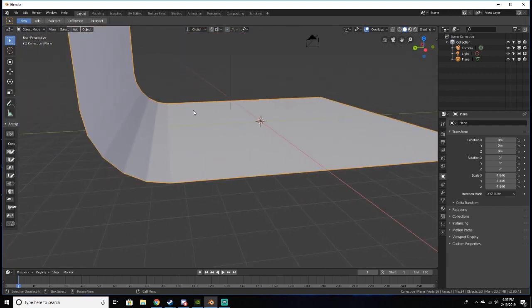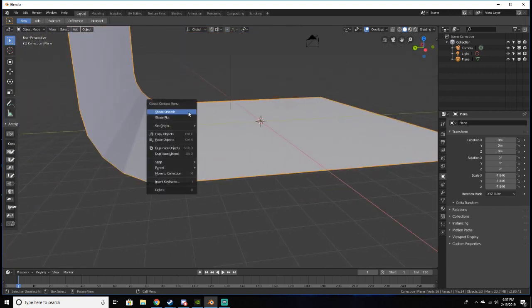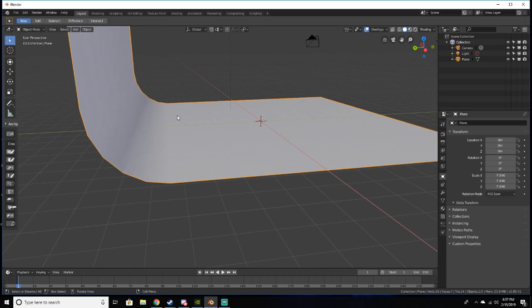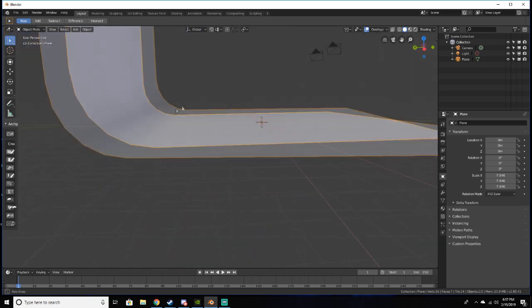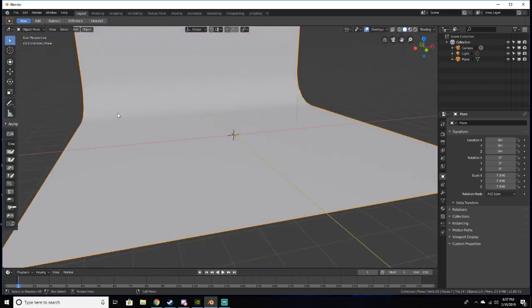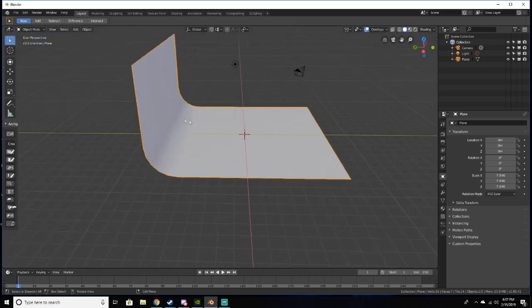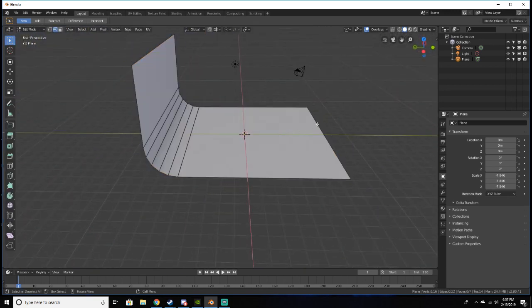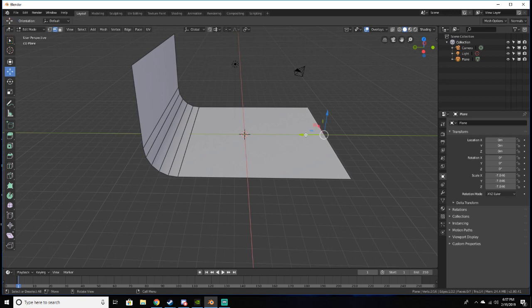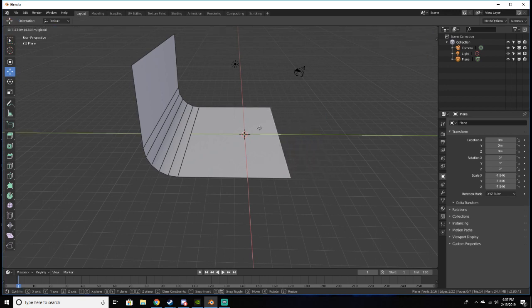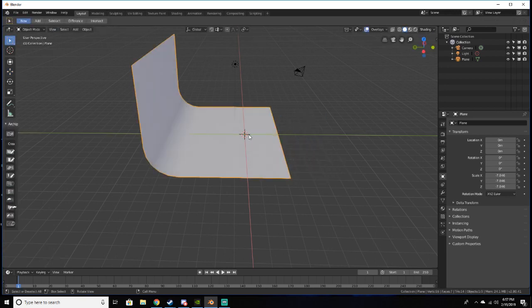And now if we tab out of edit mode, you see we have these little lines right here. The way to get rid of those is if we right-click on the plane and shade smooth, they now go away. So now we have this seamless backdrop and we're actually going to select this edge and just bring it forward a little bit just so it's not as big.